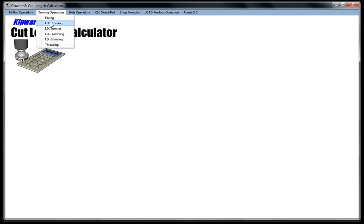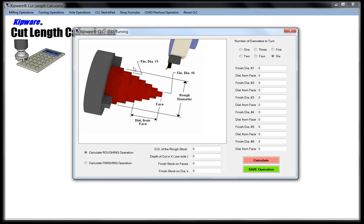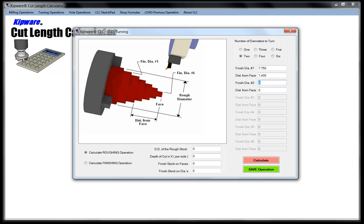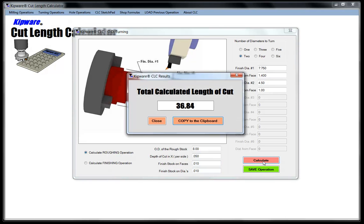We're going to go to our turning operations and select OD turning. From this screen we can do up to six different diameters, but we've got two: 7.750, which is off the 8 inch stock diameter, and the 4.5 inch diameter. I'm going to select two diameters. Finish diameter number one is 7.750, at a distance of 1.400 from the face. Finish diameter number two is 4.5 inches, one inch from the face of the part. The OD of the rough stock is 8 inches, depth of cut is 50 thousandths, leaving 10 thousandths on the faces and 10 thousandths on the diameters. Hitting calculate gives me 36.84 as calculated by KIPWARE Cut Length Calculator.